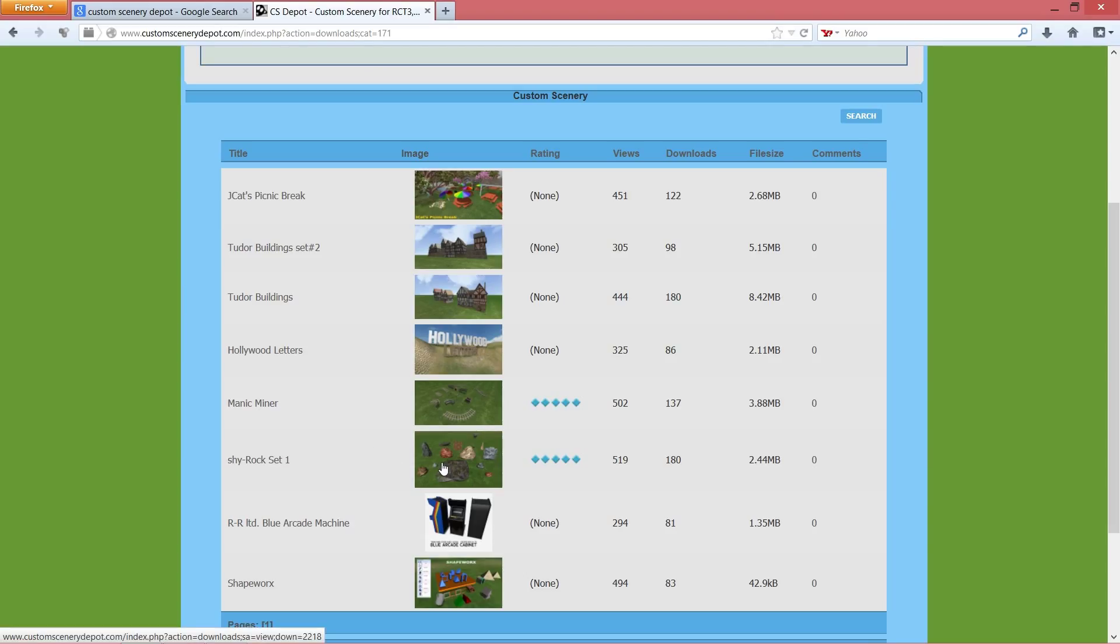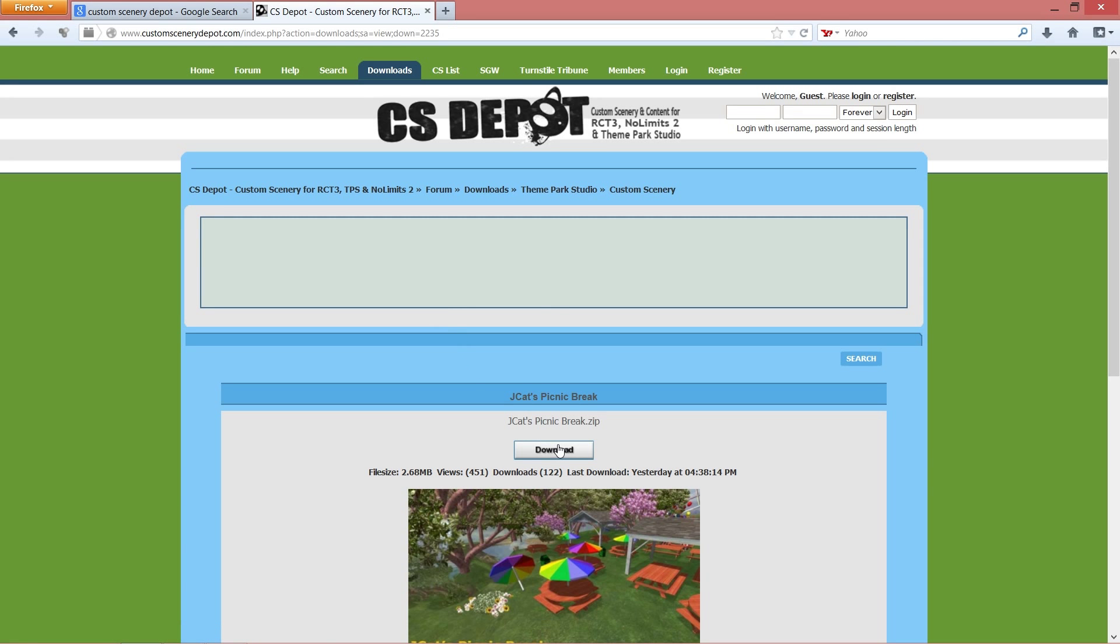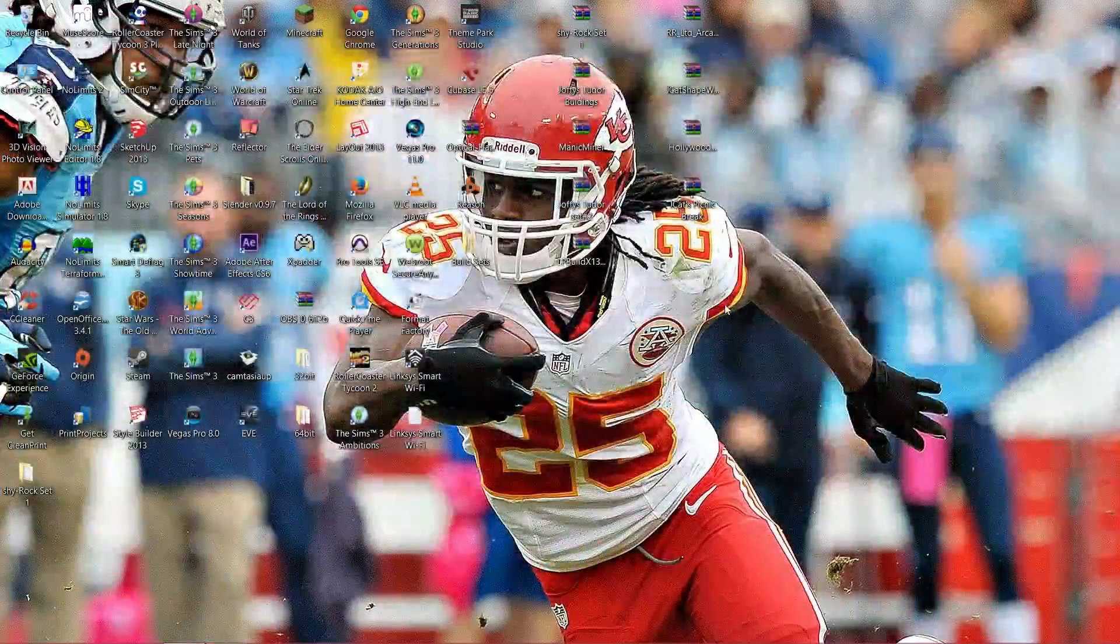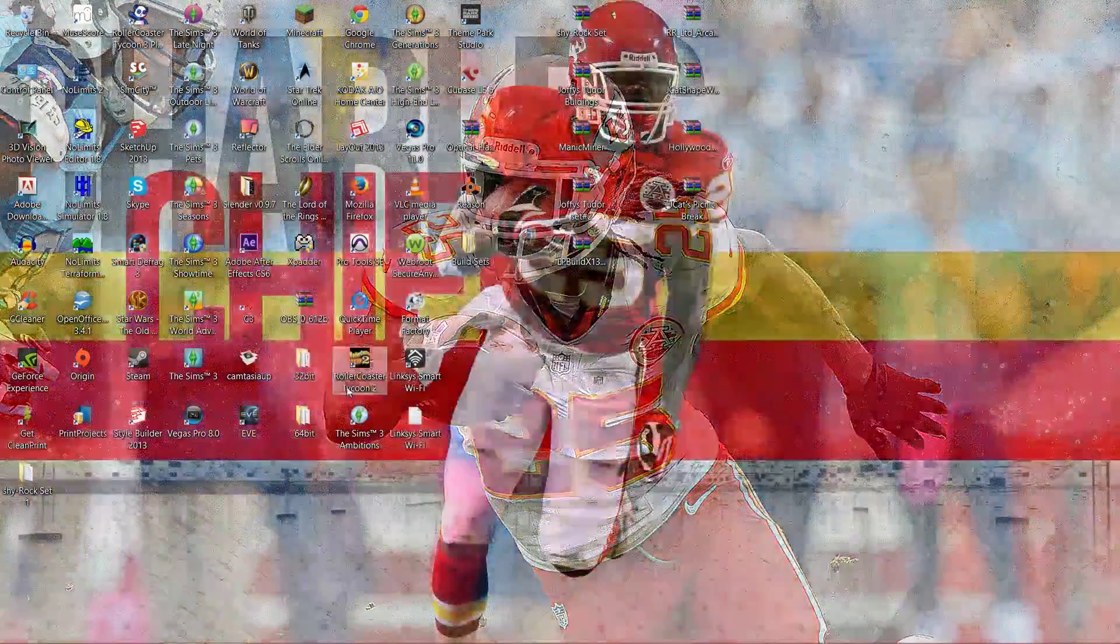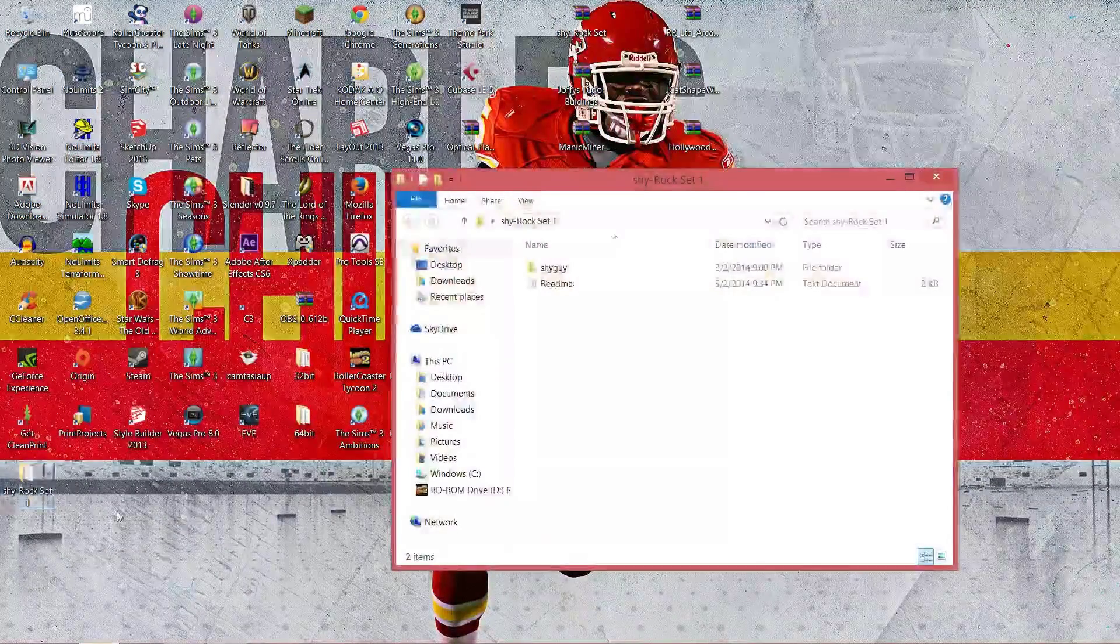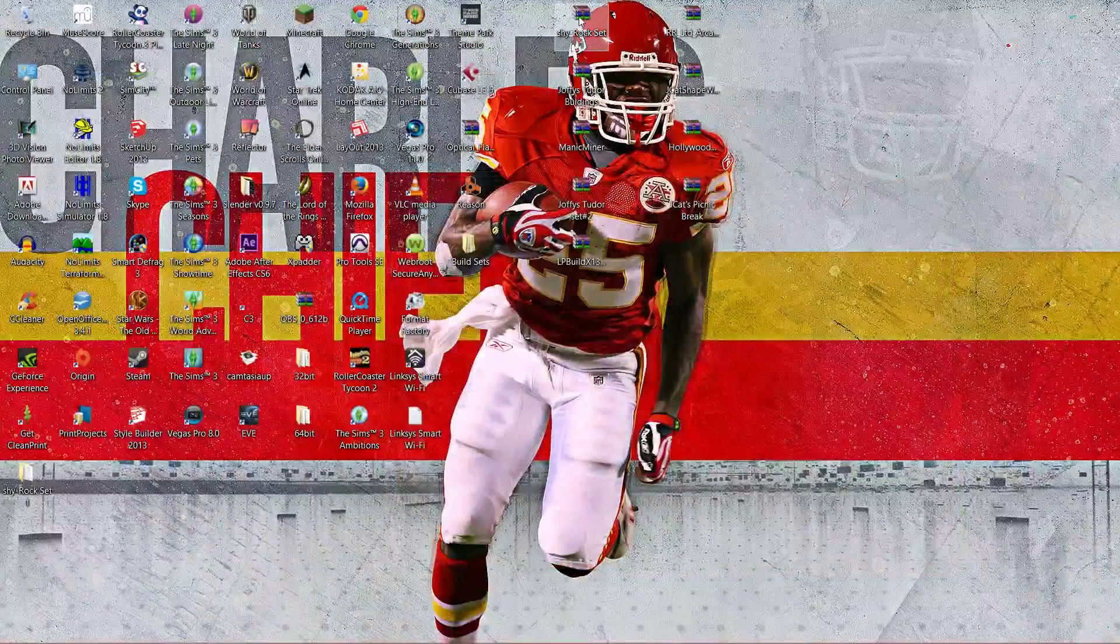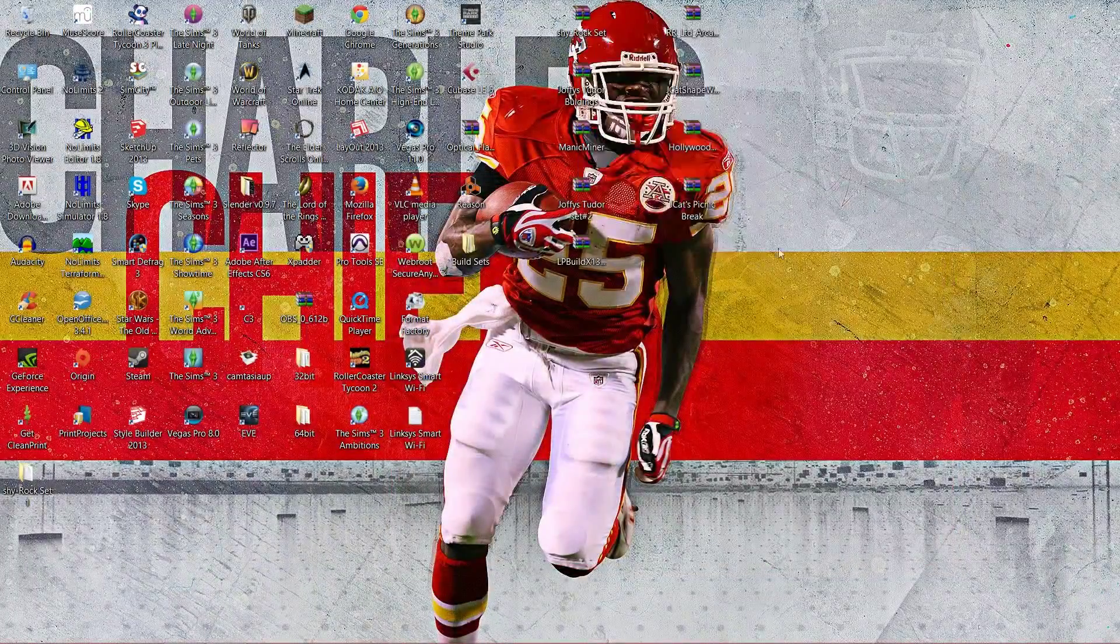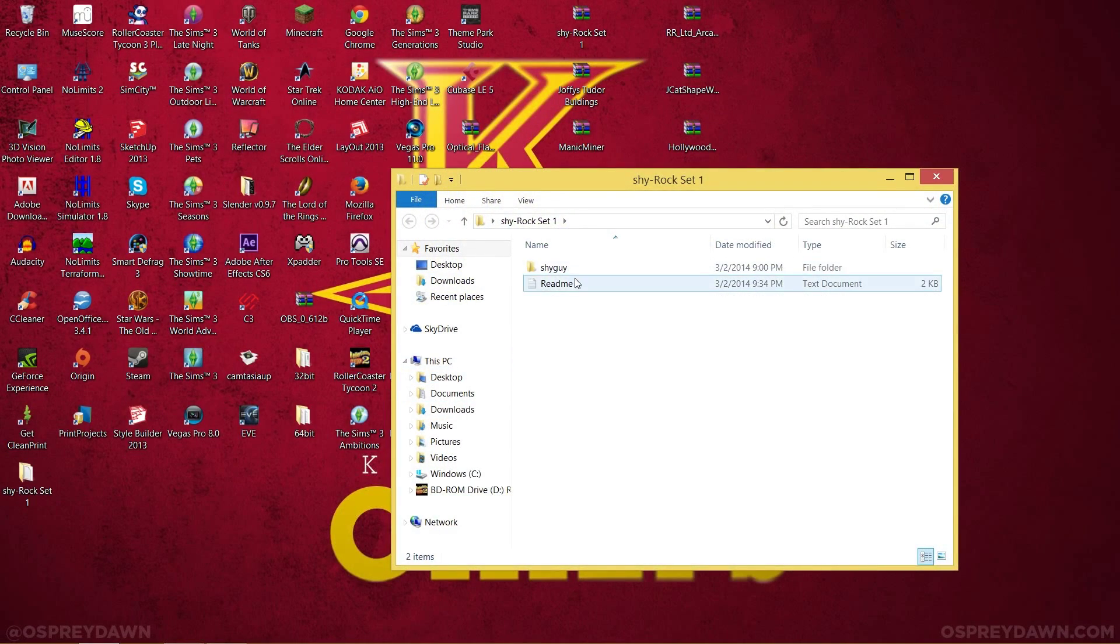We're gonna go ahead and download these by clicking the name and click download. Make sure you have WinRAR so you can extract the zip files because they come in zip files. After that, I have them all here on my desktop. Yes, I am a Kansas City Chiefs fan, sorry if you don't like that.